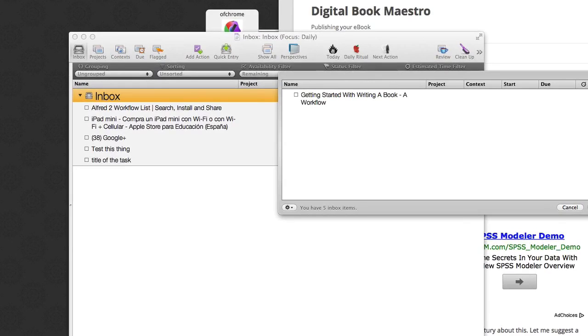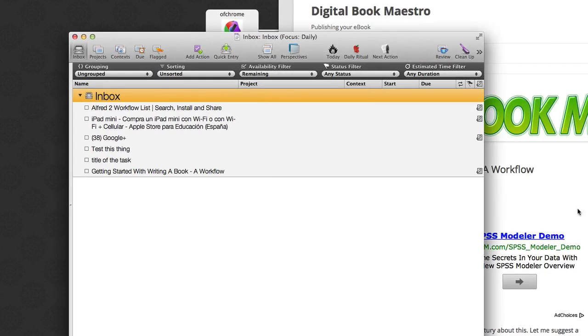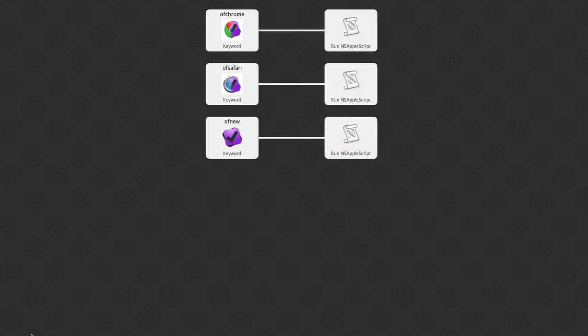So let's click on save on that there and the same thing works again with Chrome. So there's three different ways of putting in new OmniFocus Tasks.